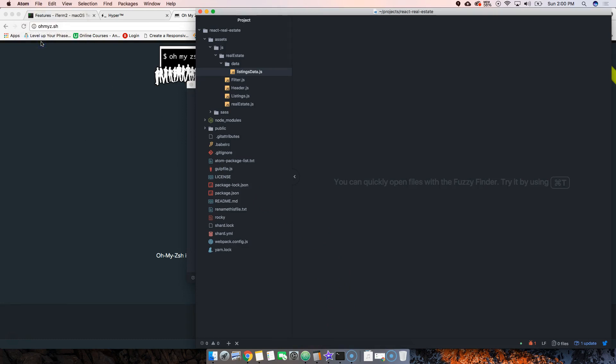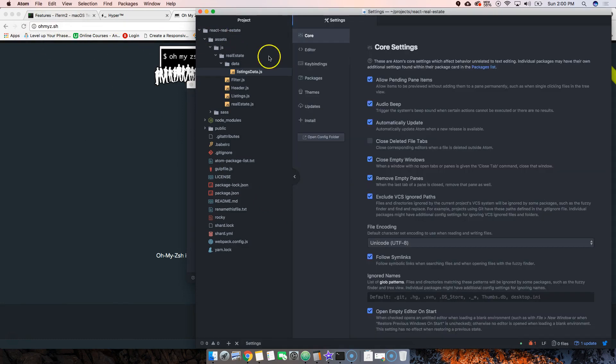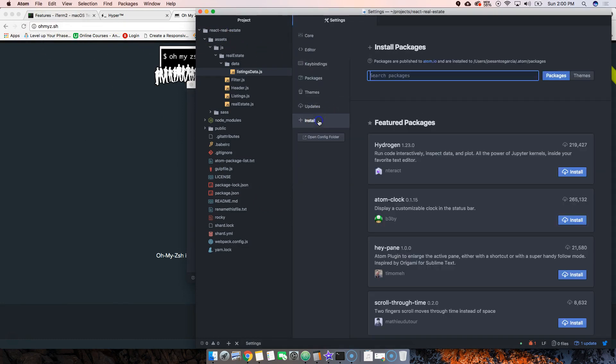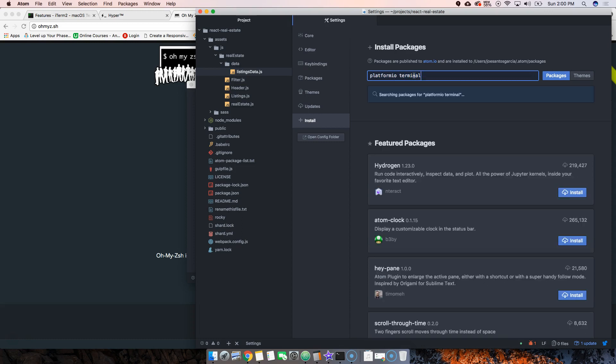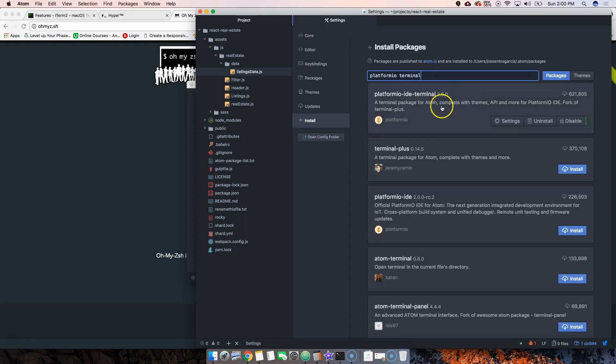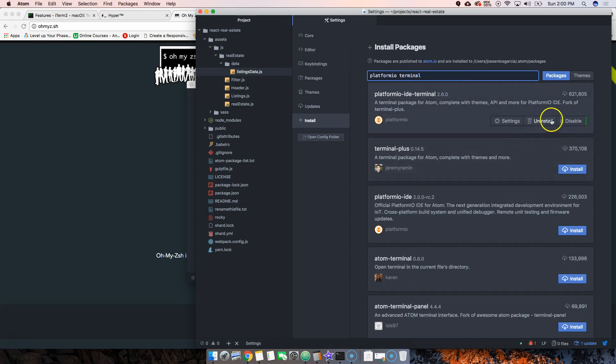go to Preferences, then go to Install, and search for platformio-ide-terminal. See this one - install it. Of course I already have it installed so it says uninstall, but you would install it. And then pretty much on your project